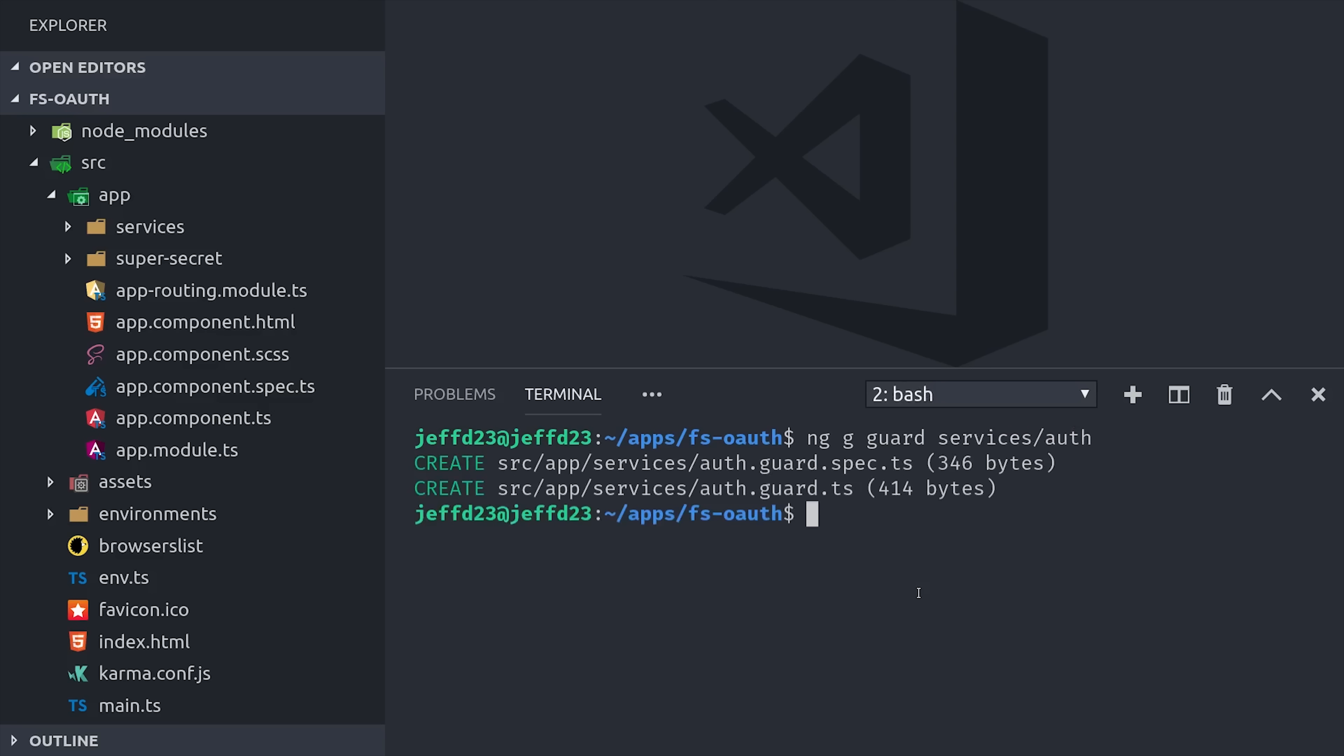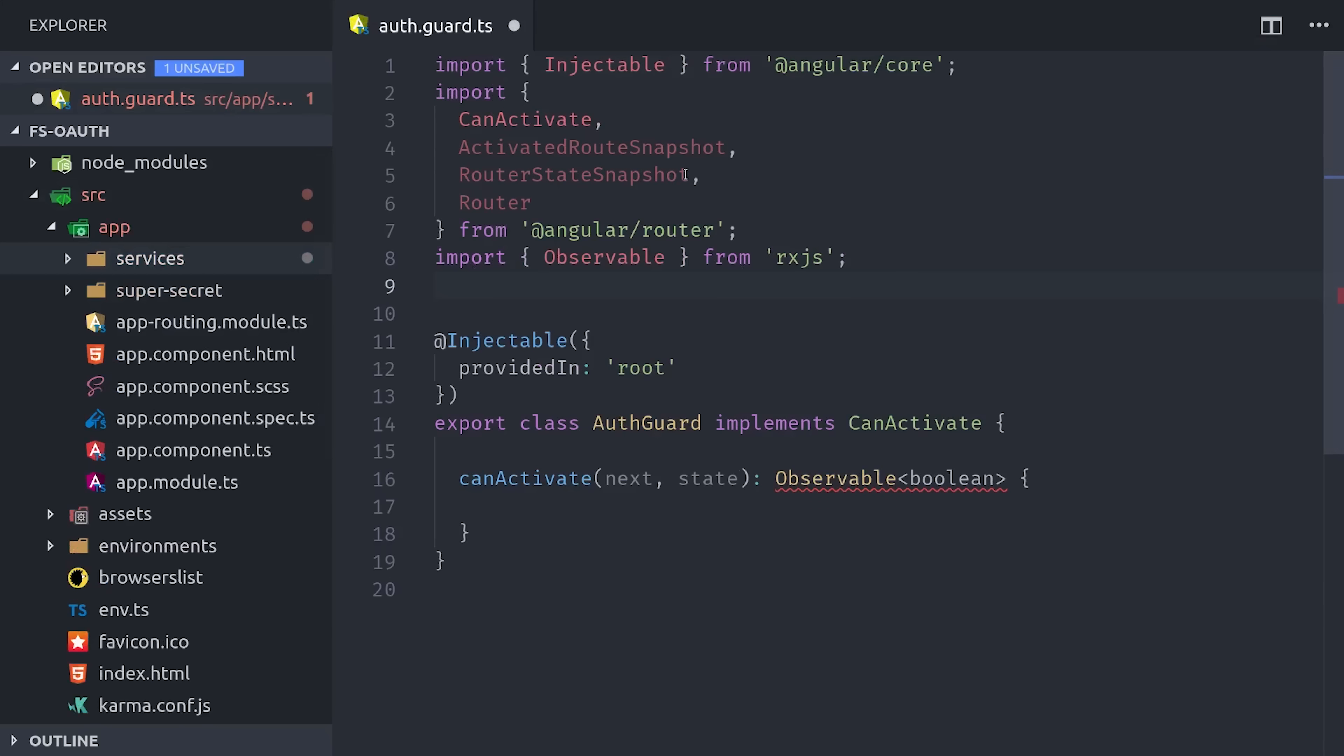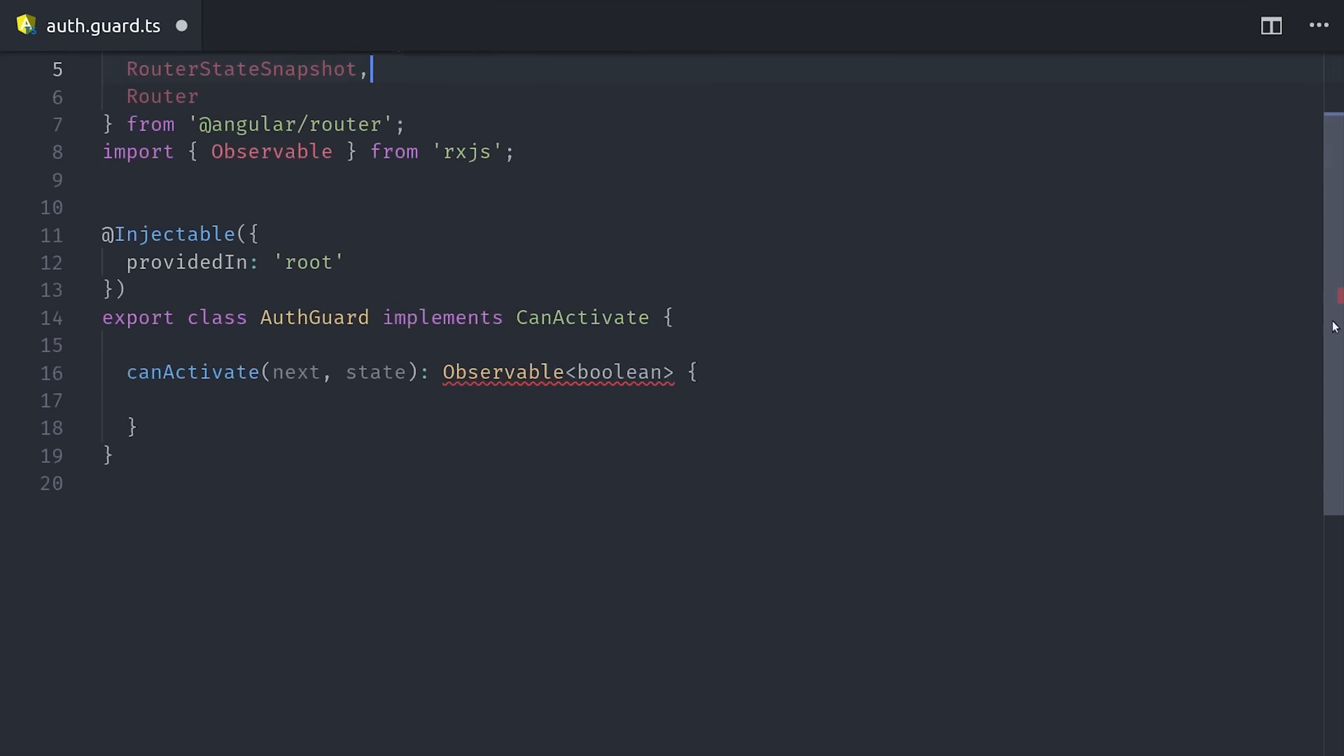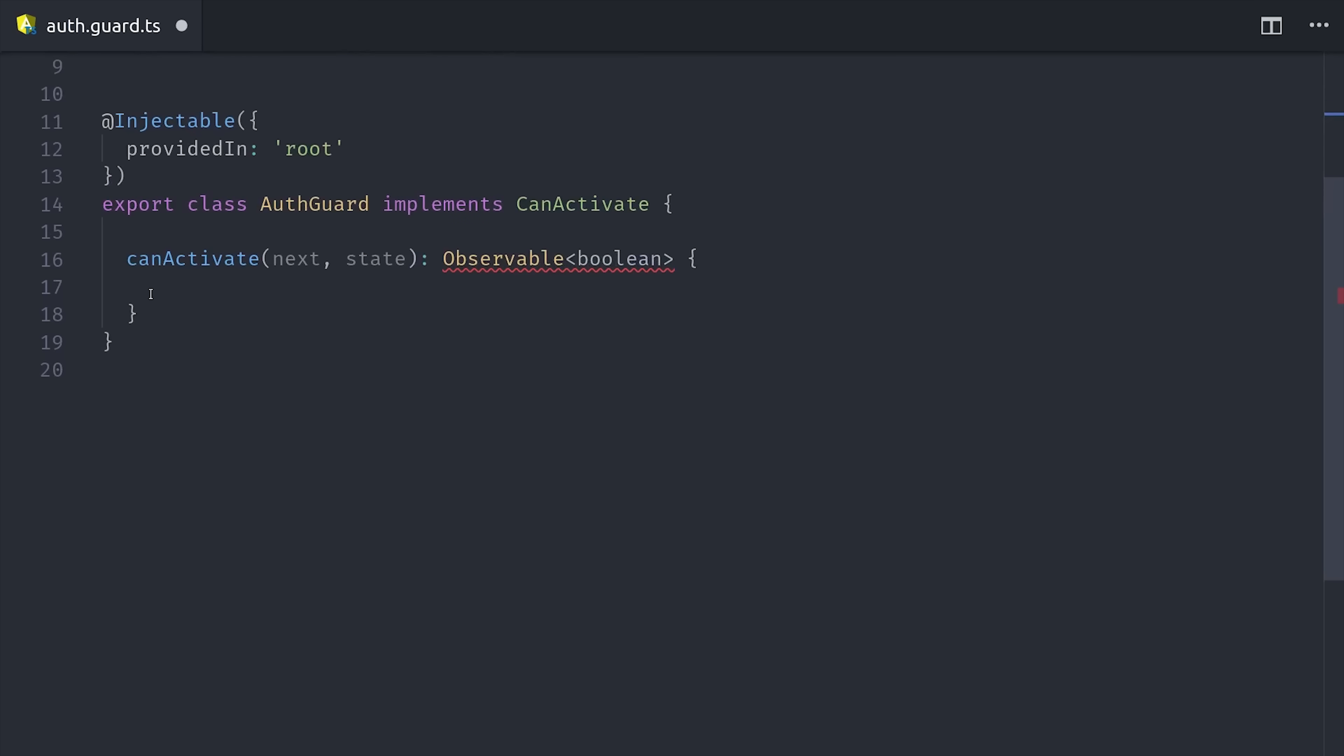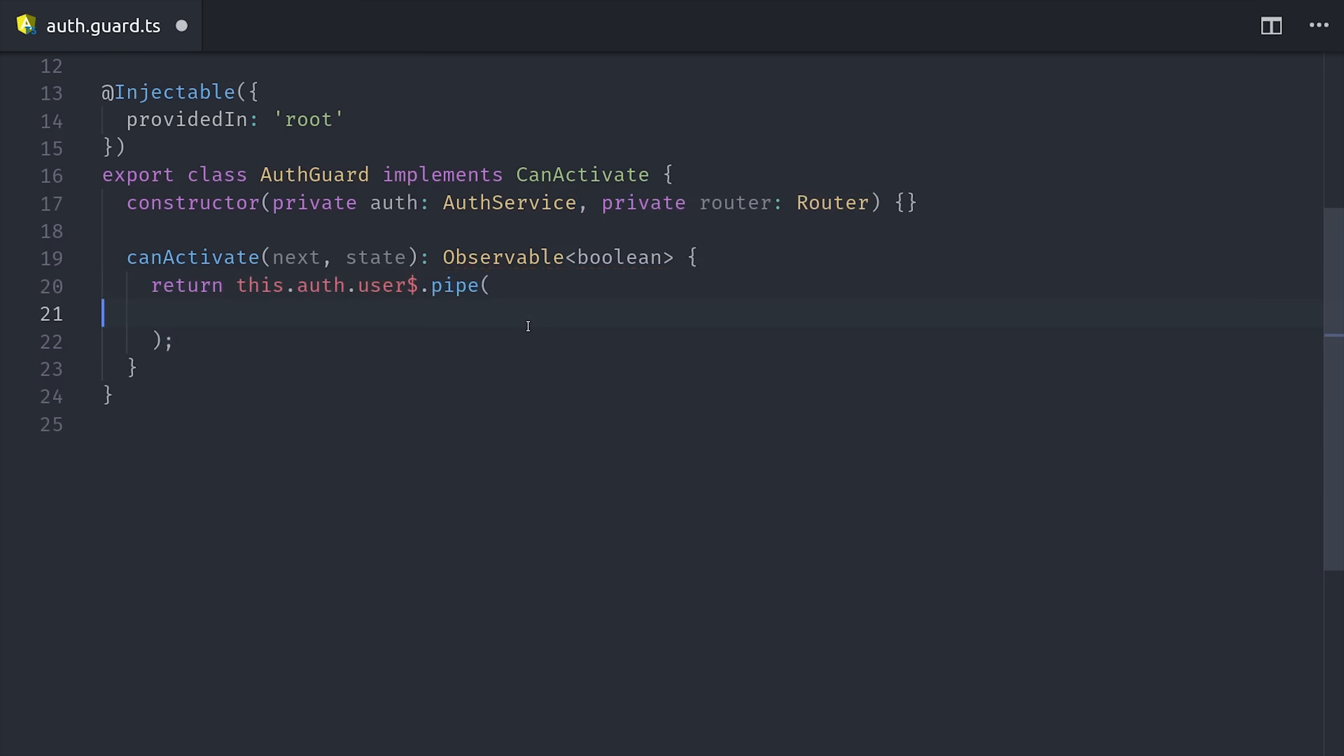The most common one is canActivate, which is a method that will return a boolean or an observable of a boolean, and if it's true it will activate the route, if it's false it will not. We already have the user observable from our auth service, it's just not in a boolean format yet. So we can go ahead and inject the auth service in the guard constructor, then we'll return the user observable from the canActivate method, but we'll need to first pipe in a few RxJS operators.